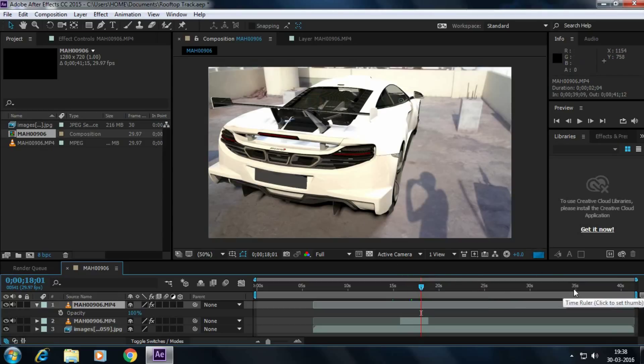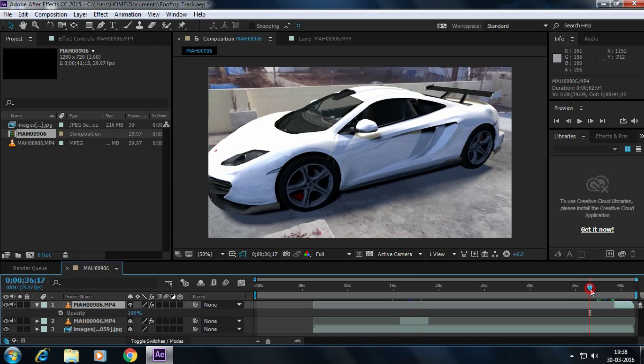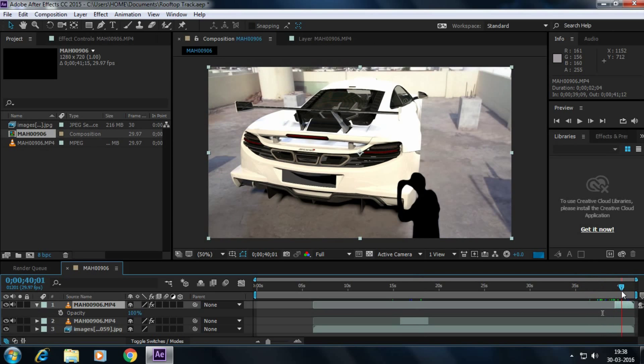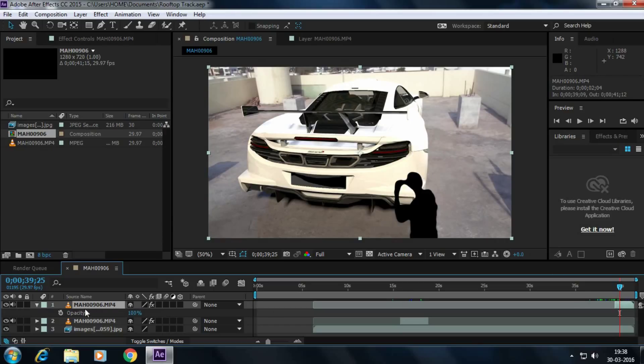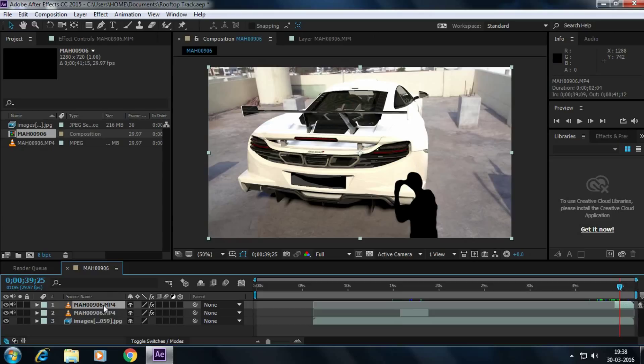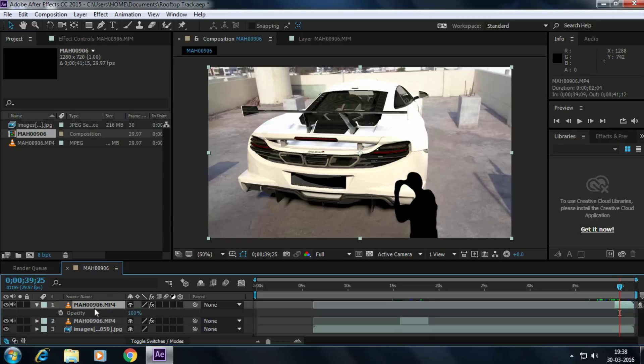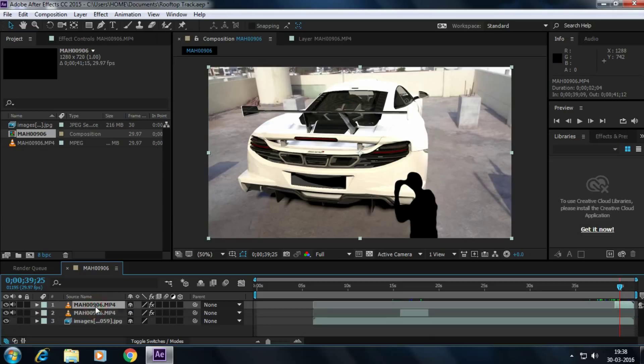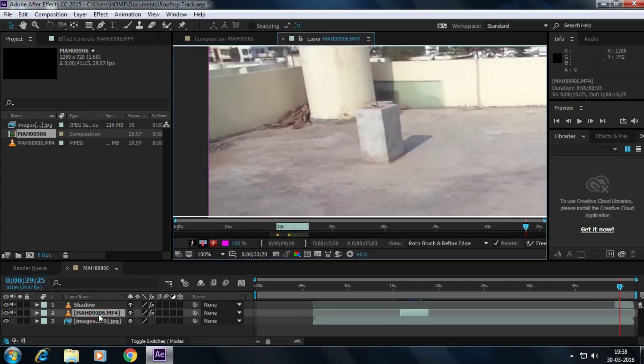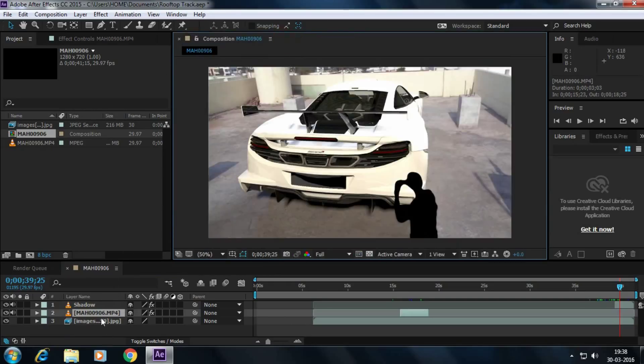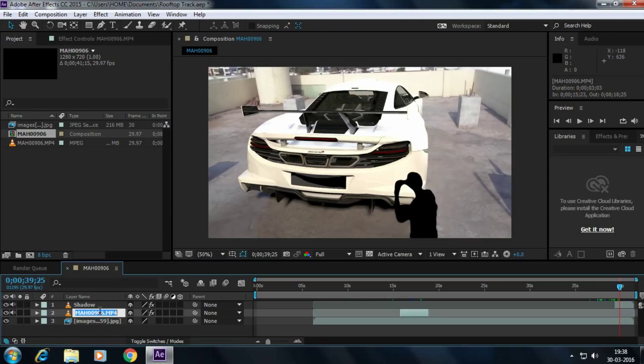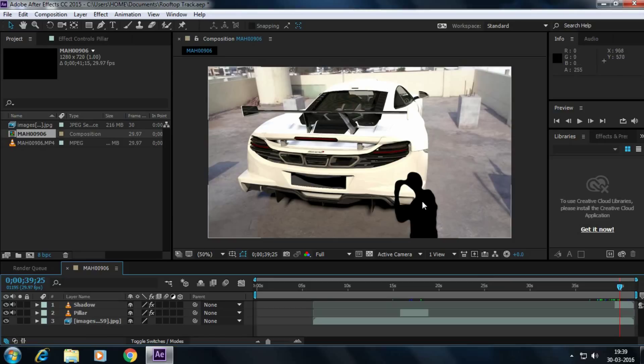To rotoscope this one. And now we have to cut the shadow layer. Repeat the same process which we done to the pillar. I had done it, so I'm not doing it here again. You repeat it and keep that. Rename this as shadow and rename this as pillar.